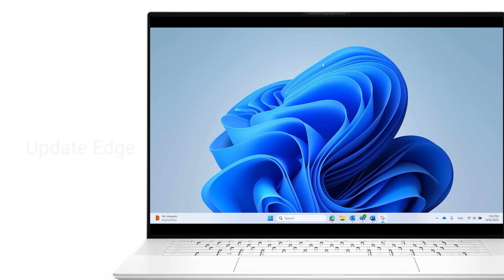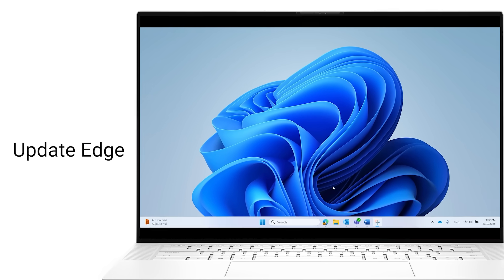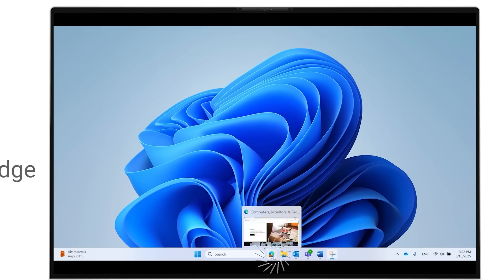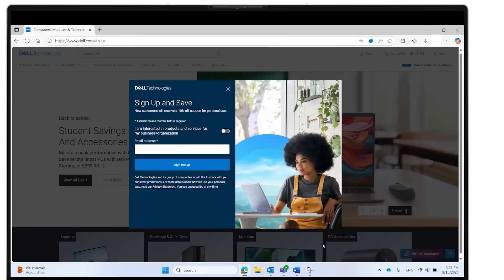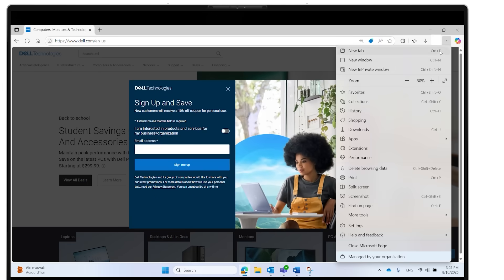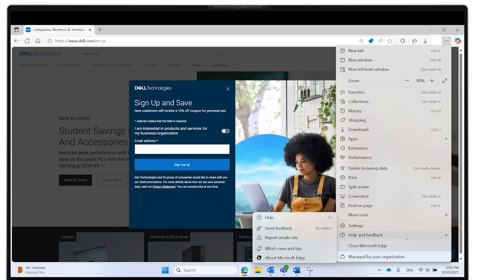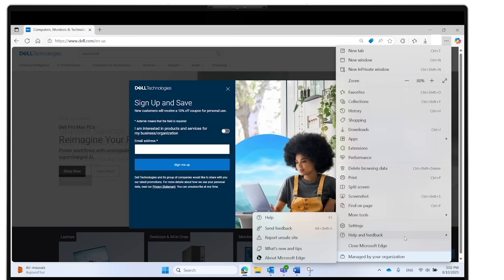Let's start with keeping Edge up to date. First, open the Edge browser and click the three dots in the upper right corner. From the dropdown, select Help and Feedback, then click About Microsoft Edge.